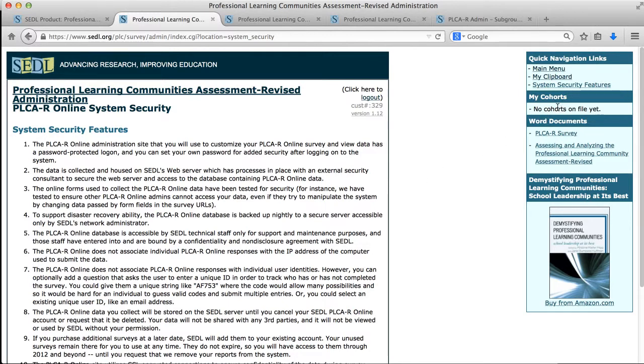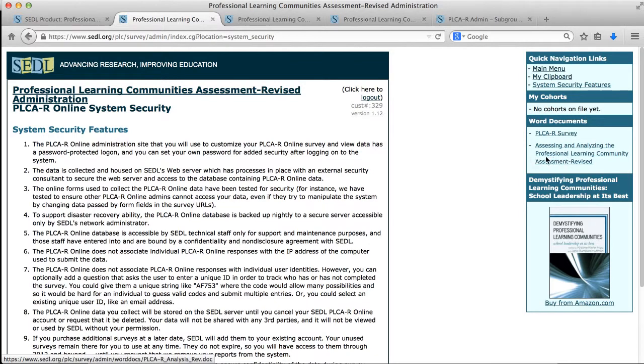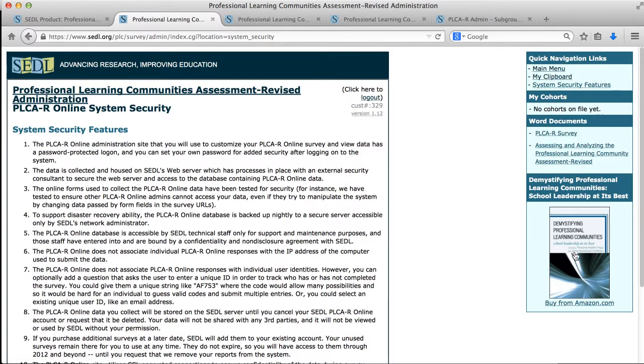We also see a quick link to my cohorts. I don't have any cohorts on file so nothing's there yet. And we see also a couple Word documents. If you need access to a print version of the PLCA-R survey, you can click to get that. And there's also a Word document provided by the authors with some tips on assessing and analyzing the PLCA-R. And once again, a link to the book.